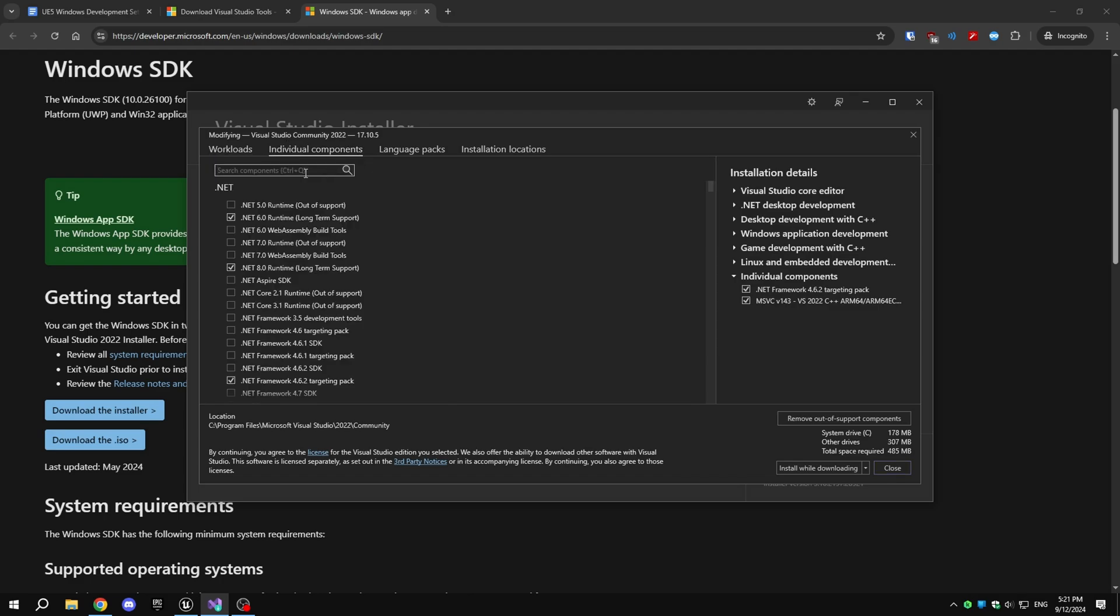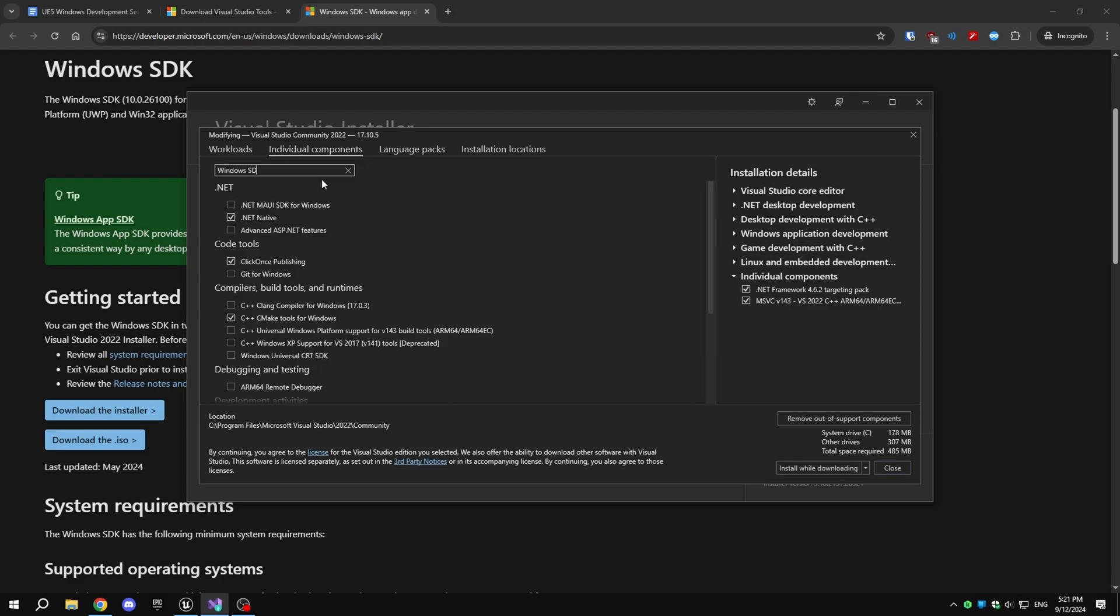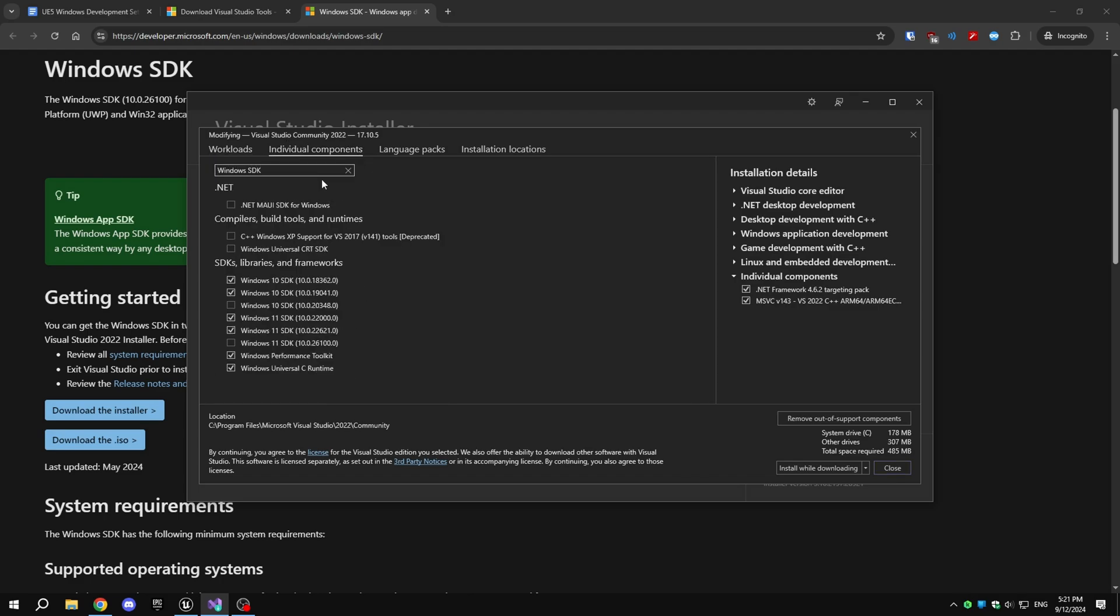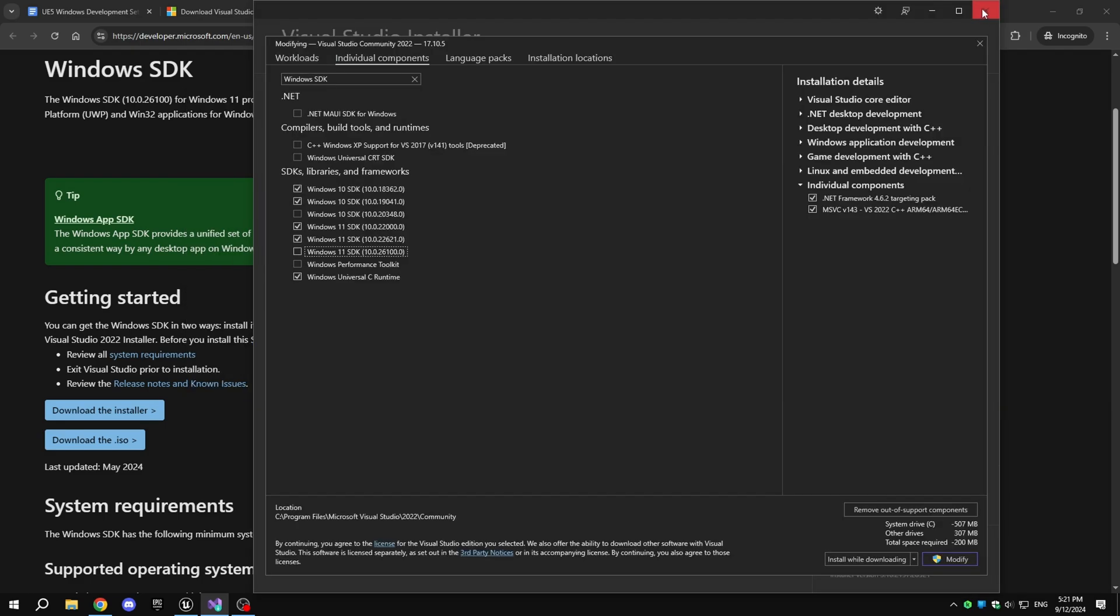You can download and install the Windows SDK from the Visual Studio installer itself, or you can download it separately from the Microsoft website.